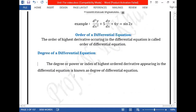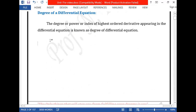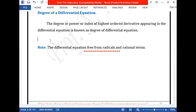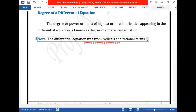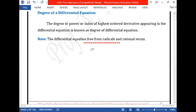To find the degree and order of a differential equation, we use some rules. First, the differential equation must be free from radical form — it should not contain any type of root. Second, derivatives should not be multiplied together, as that makes it difficult to identify the order. Third, the index of the derivative must be in integer form. Once these conditions are met, we can find the order and degree.